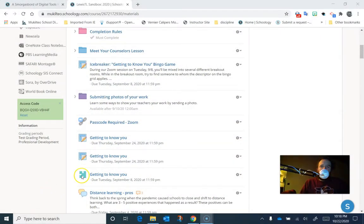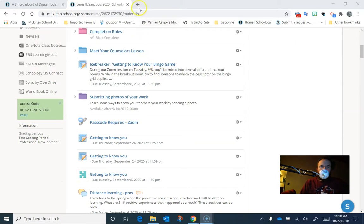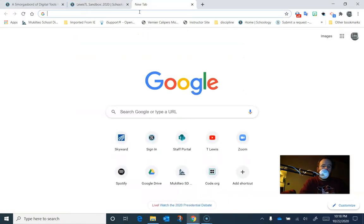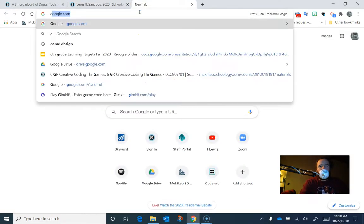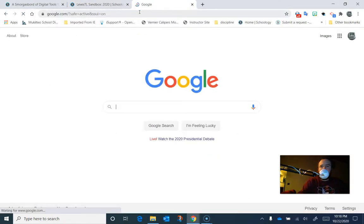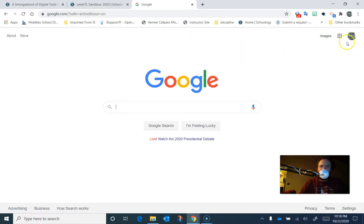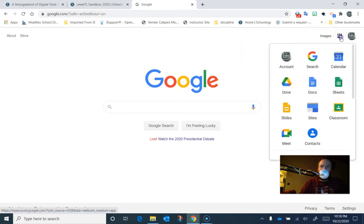So the first thing you need to do is get into Jamboard. I've got my Schoology sandbox open here, but I'm going to open a new tab and I'm going to go to google.com. You might have been able to get it from the start tab, but I like to have the full waffle available to me.